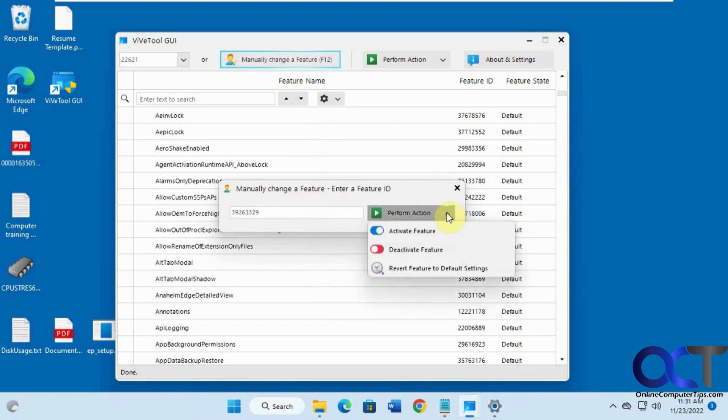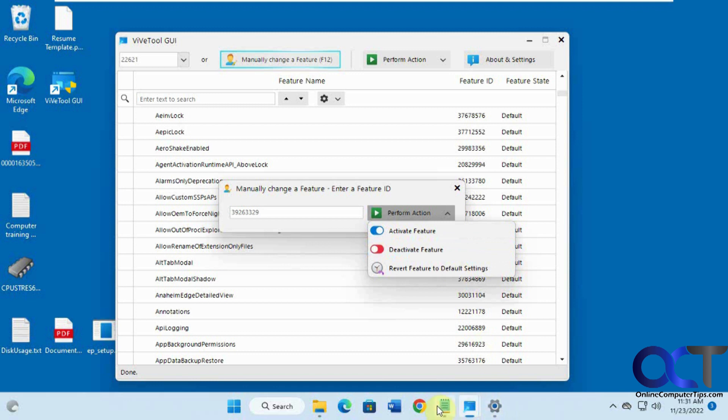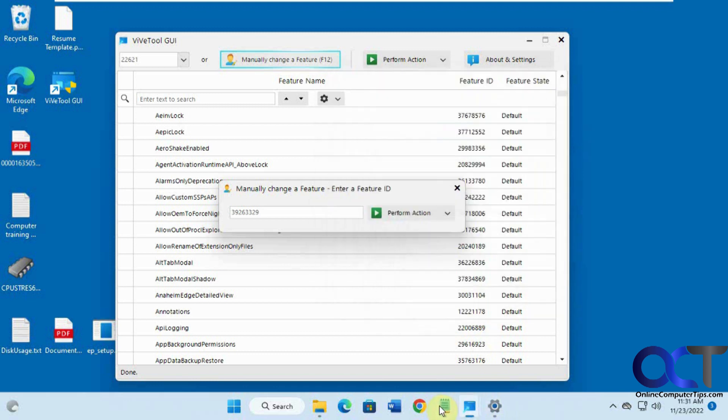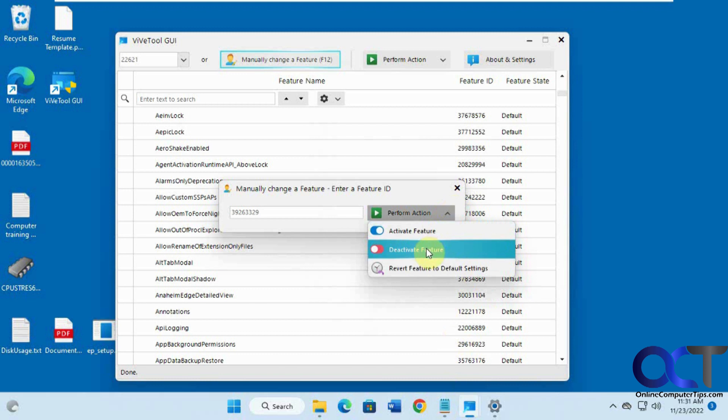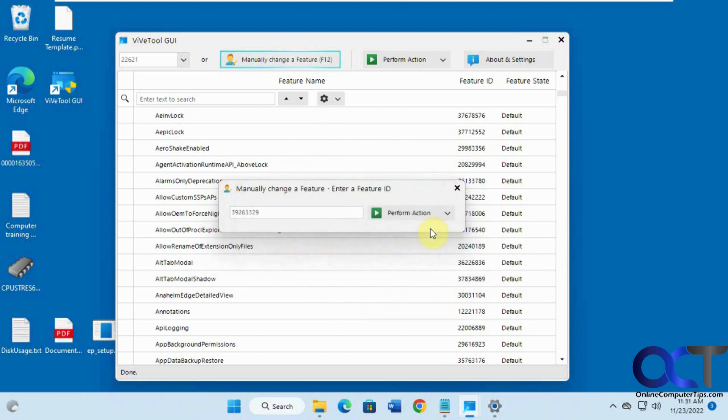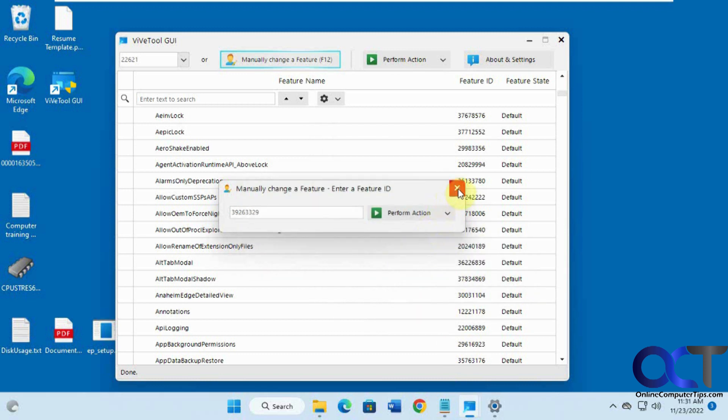And in this case, I want to deactivate because it's disabled, not enabled. You got to be careful to pick the right one. And it's successful.